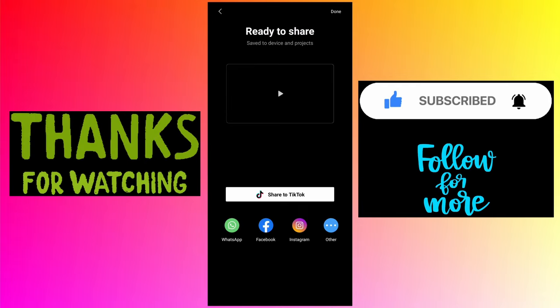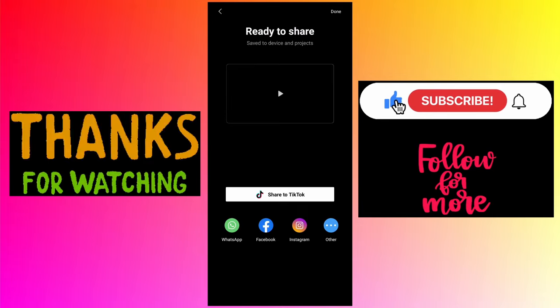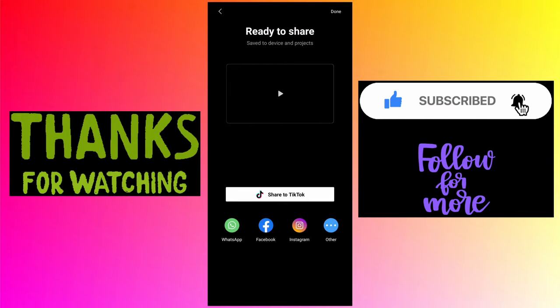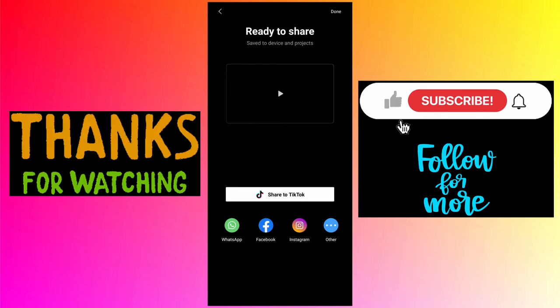In the description you can find the link to the playlist of more CapCut app related tutorials. If you are interested in the Alight Motion app tutorials, then there is a second link.